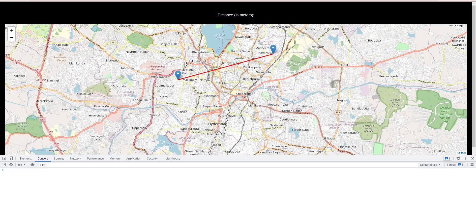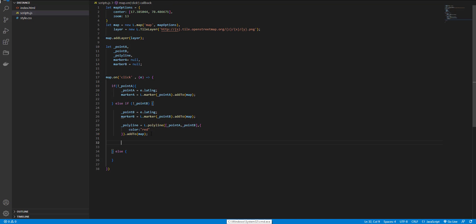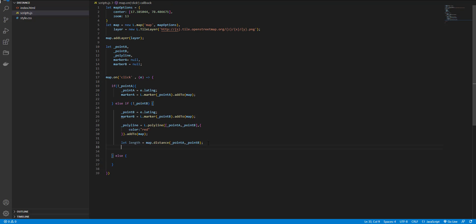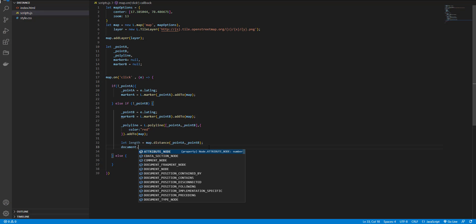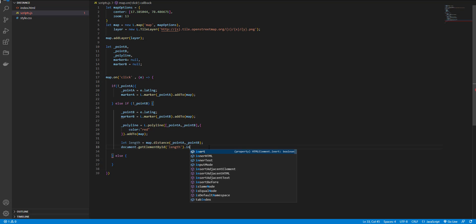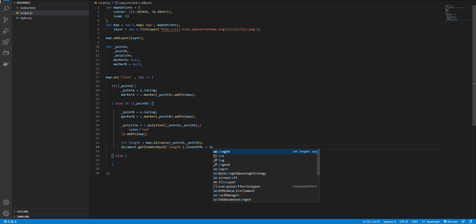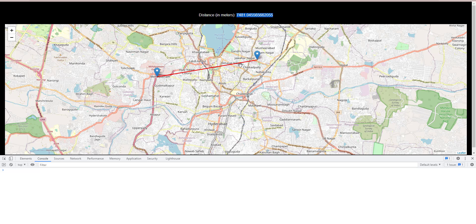And in the next step I want to display the distance between these two markers here. And I use leaflet distance method to do this. And I need two points, and then I want to display it under HTML tag. Okay. And now we can see the distance here.